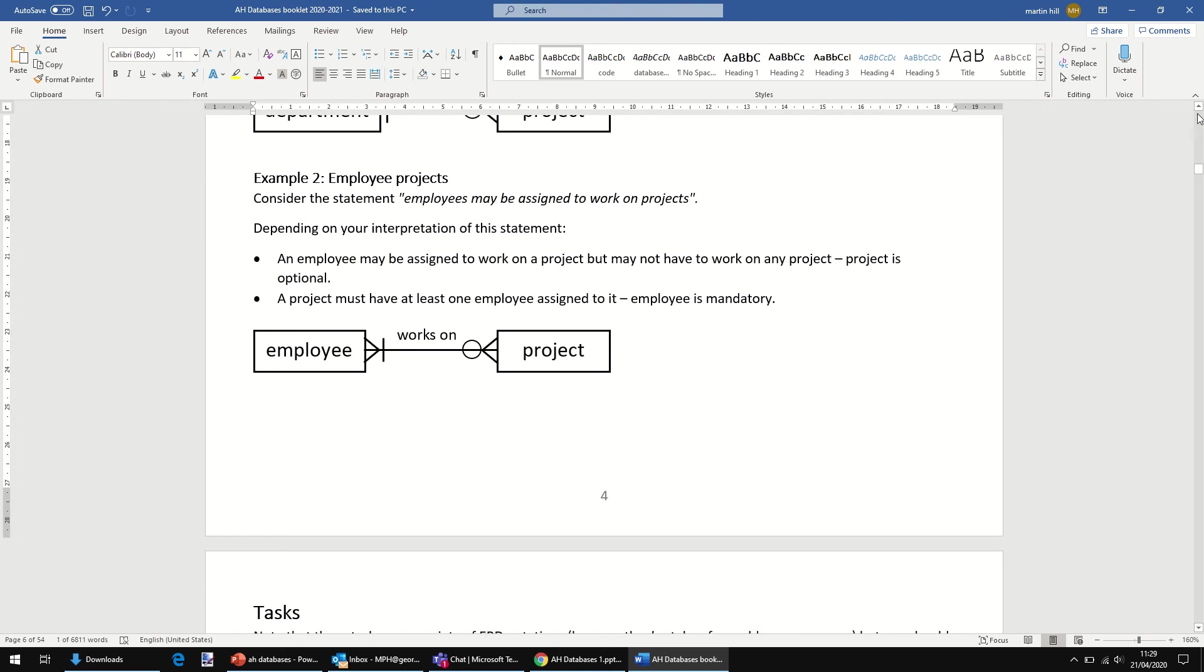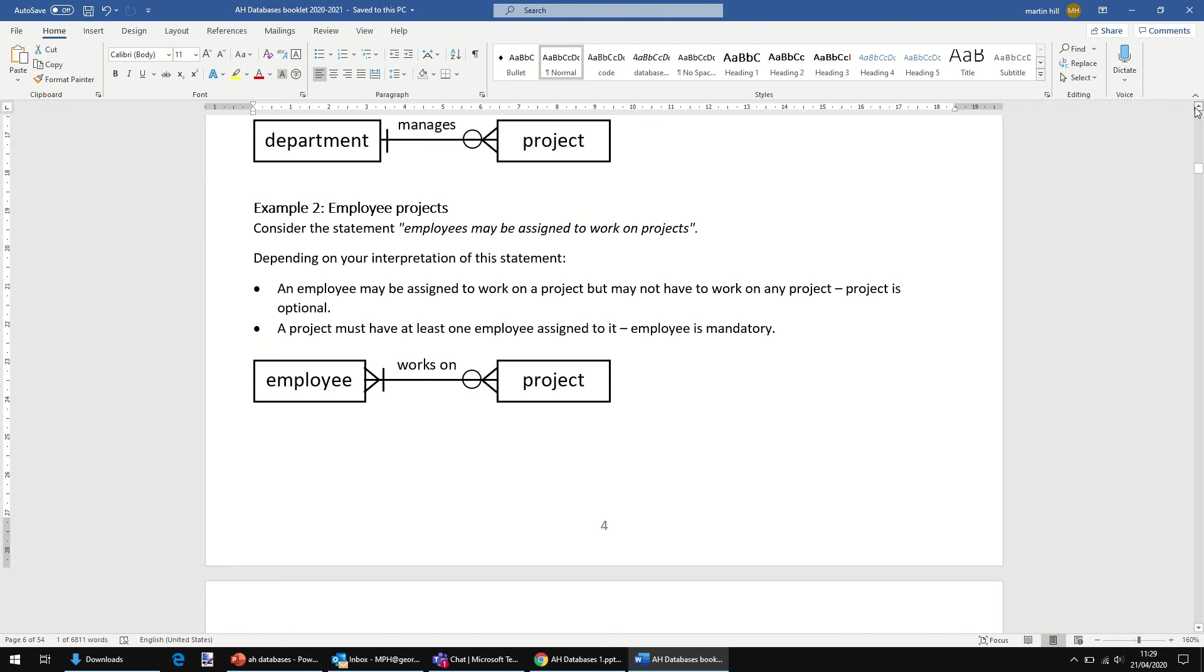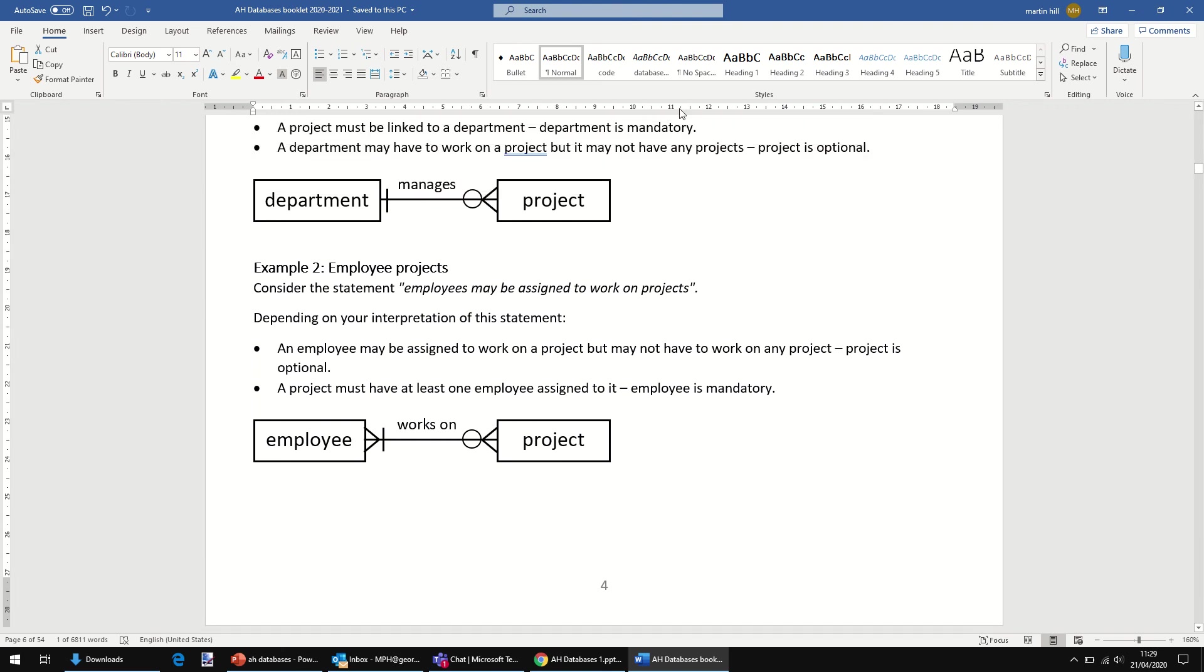Notice in both of these, mandatory is just the line there, optional. And in this case, what we can also see from this ER diagram is that's a one-to-many relationship.